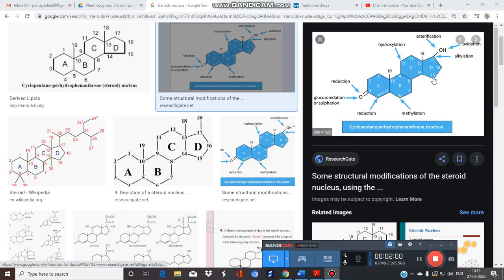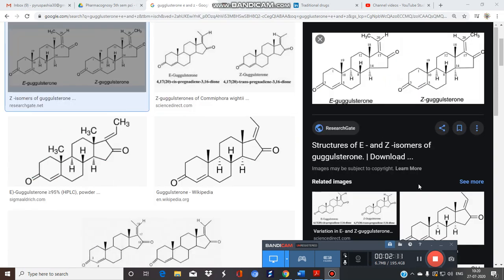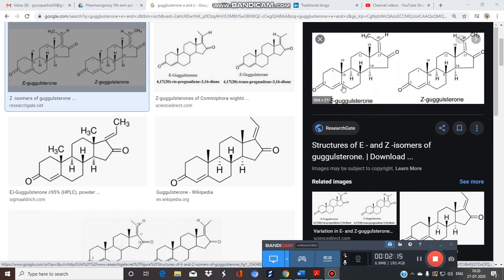See the structure of the steroid — this structure is known as the cyclopentanoperhydrophenanthrene nucleus. Here are Guggulsterone E and Z; look at the basic nucleus of the steroid.